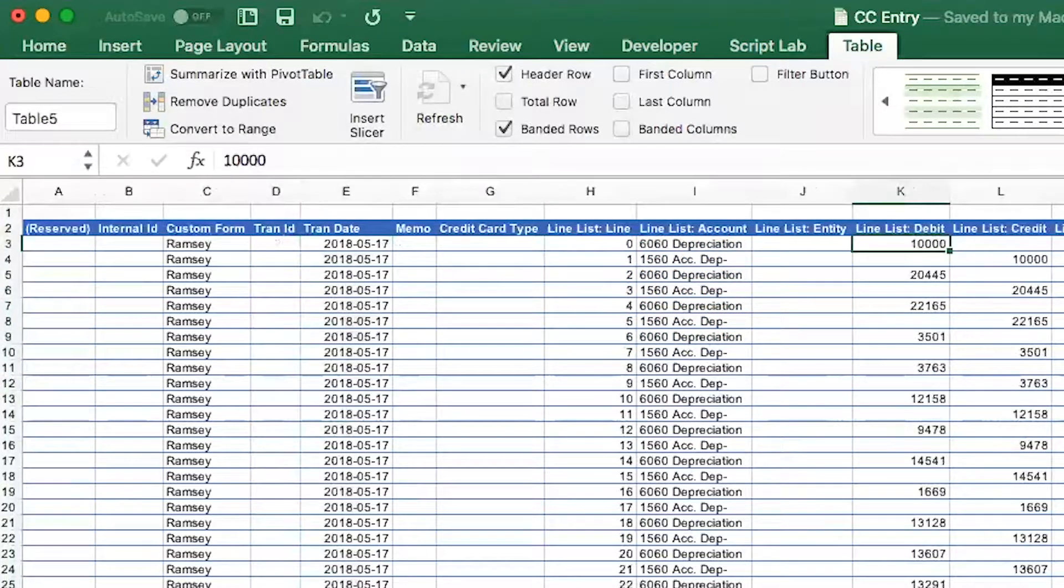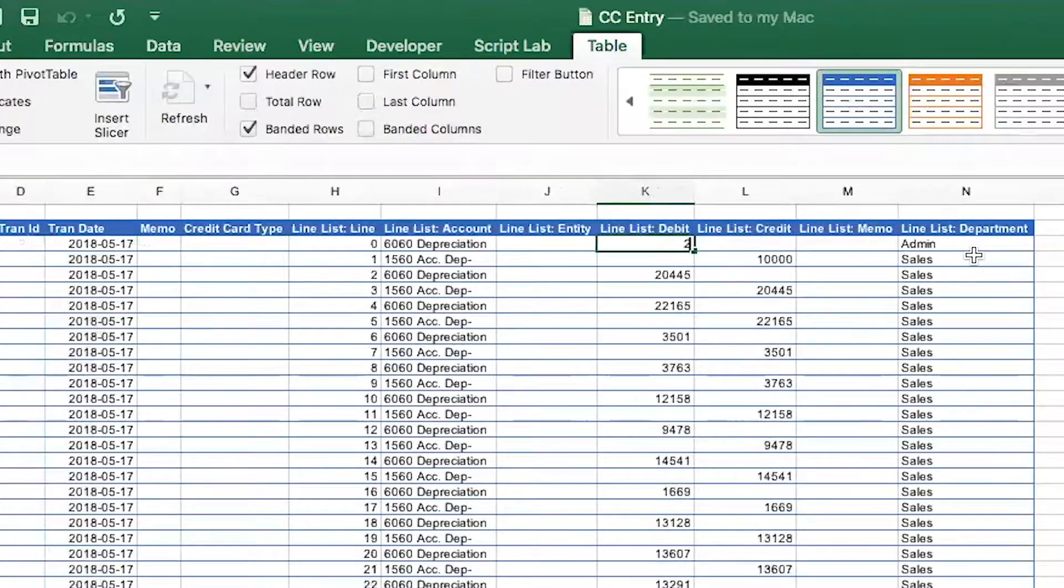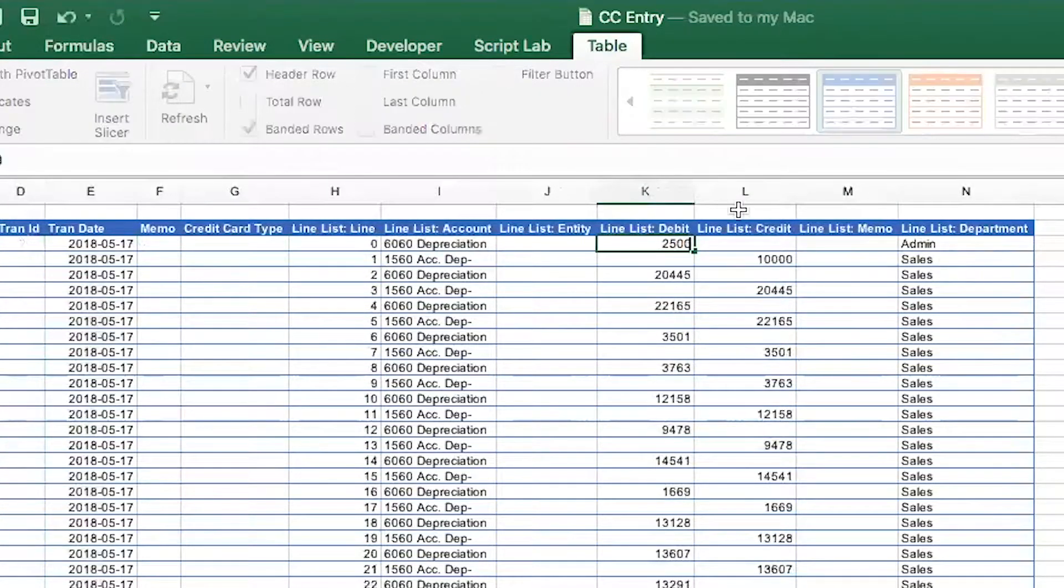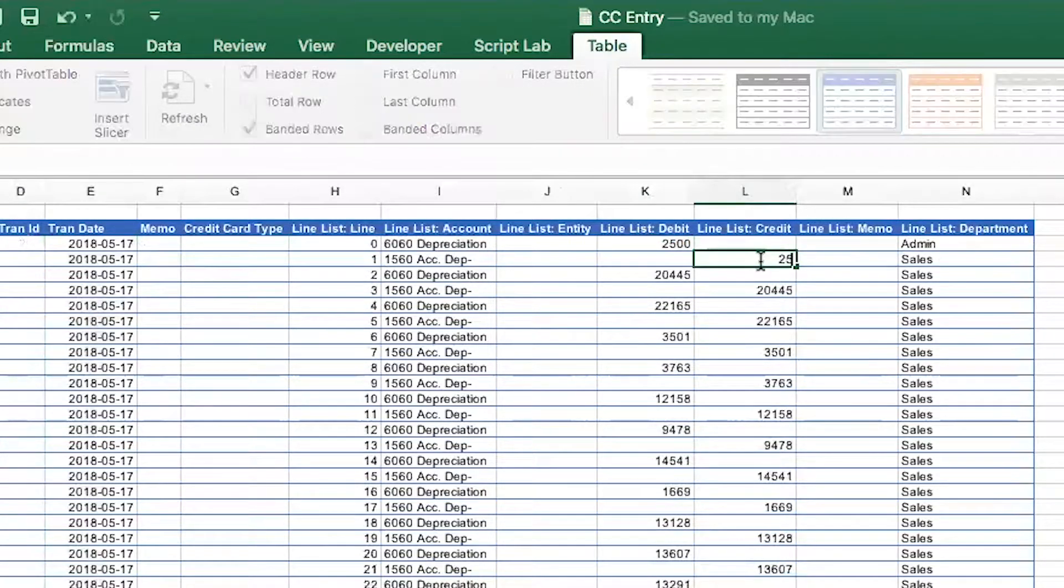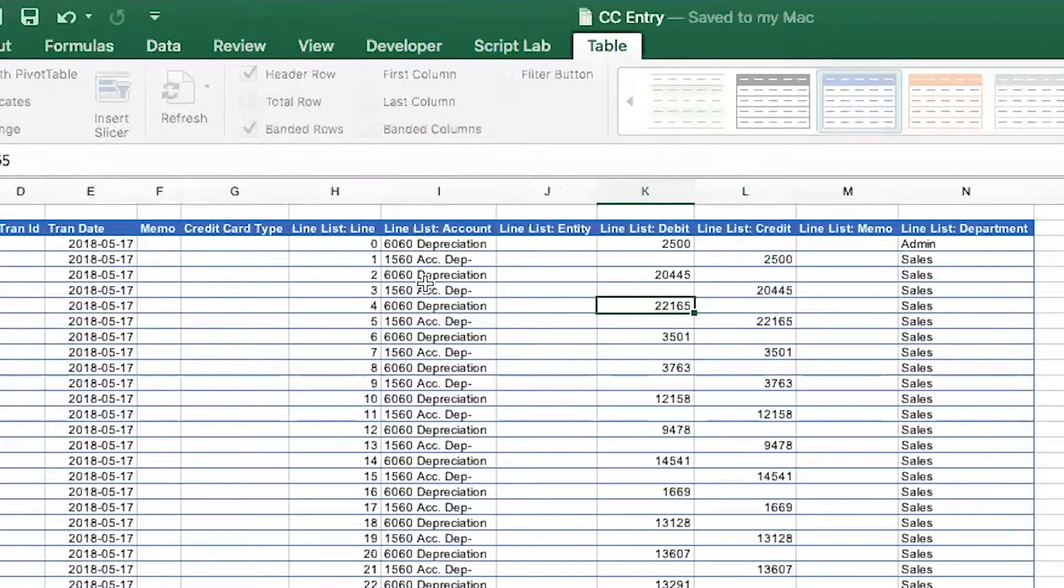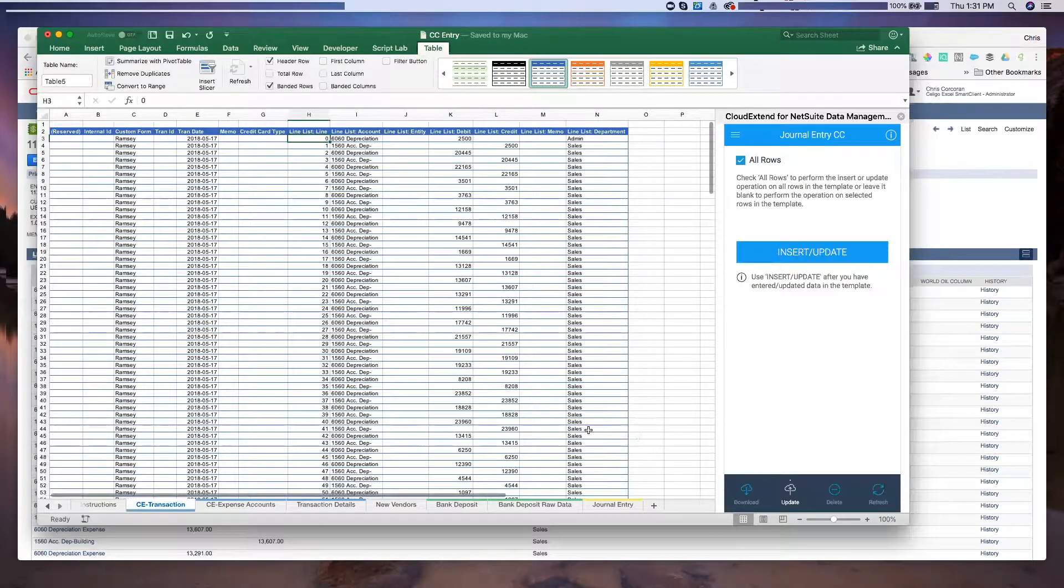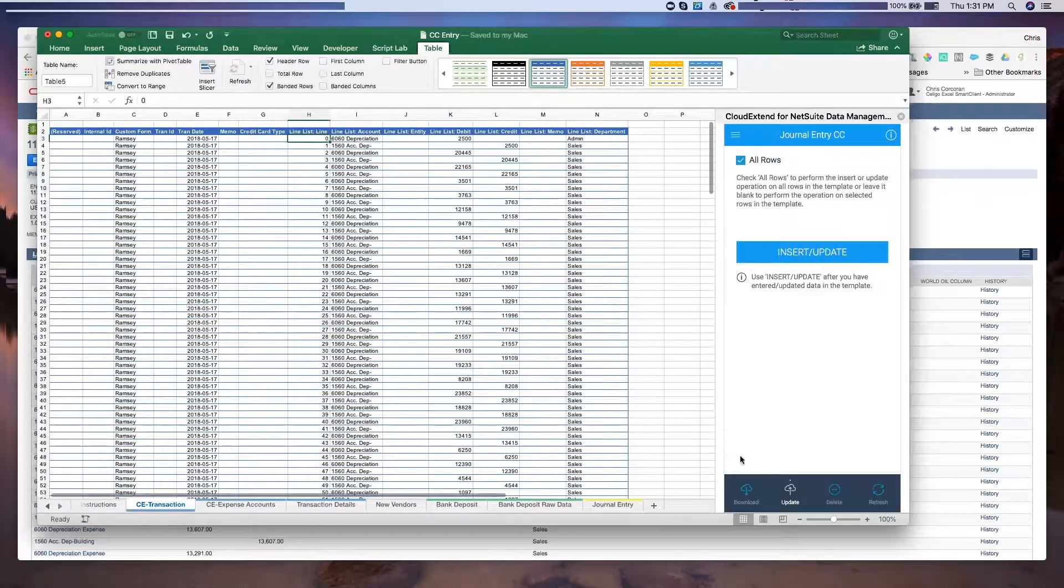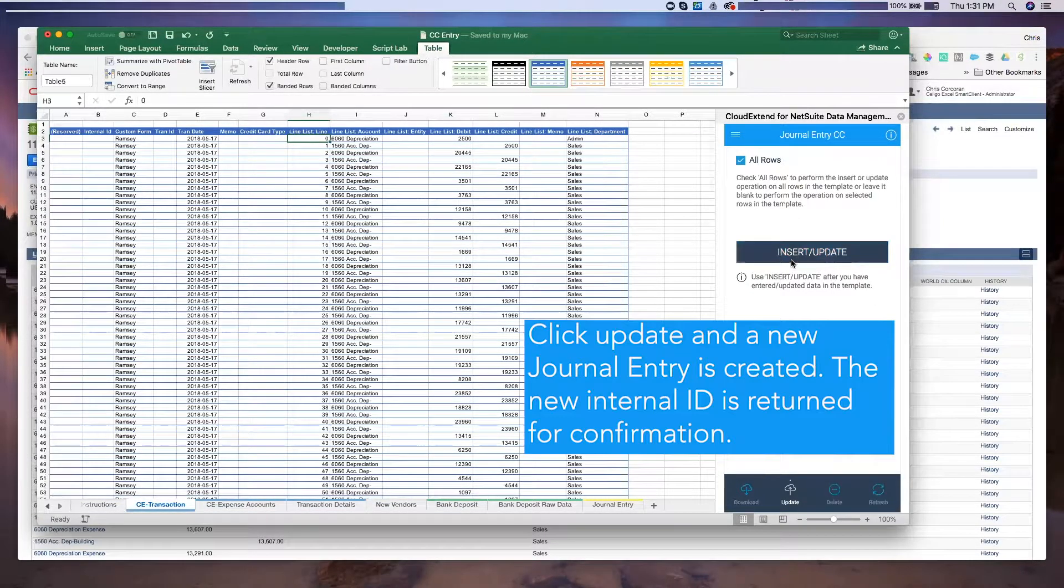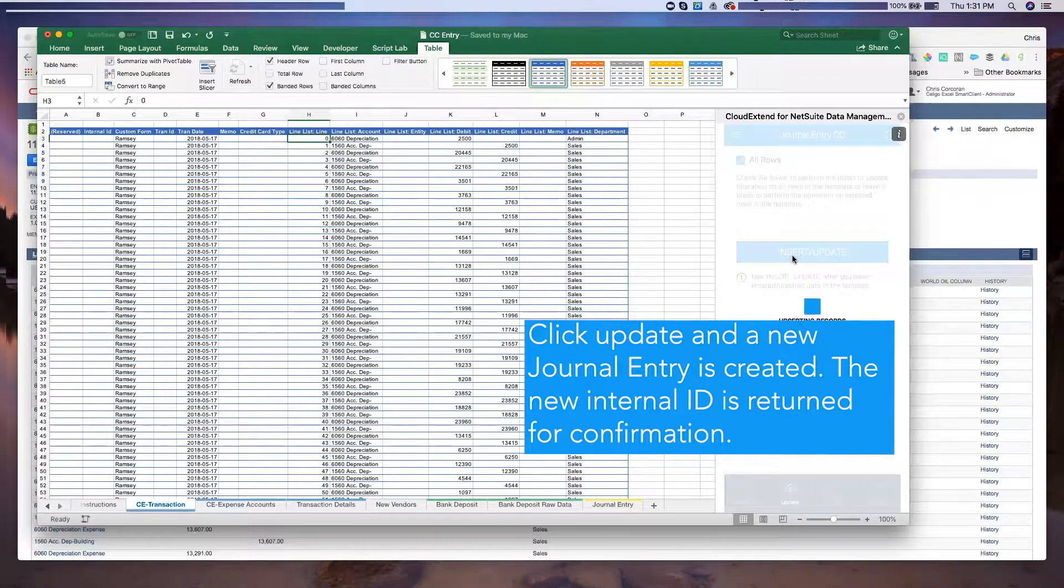Let's just go ahead and change a few amounts. We'll make this 2,500, we'll make this 2,500. But I think you get the gist of it. You can change amounts, et cetera. So now we're all set, ready to push this new journal entry up to NetSuite. So I'm going to go ahead here and click on insert update.